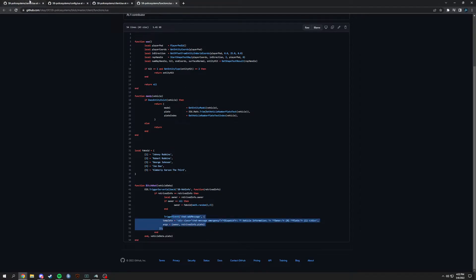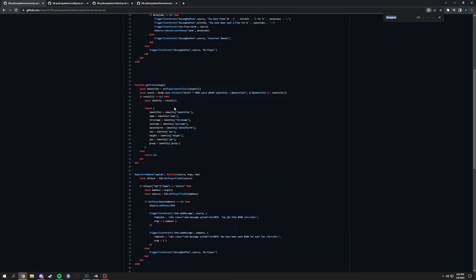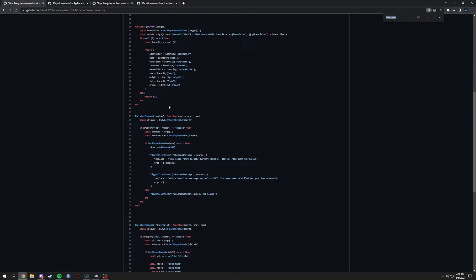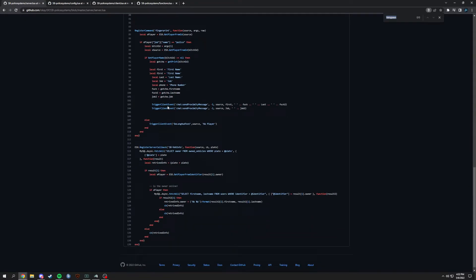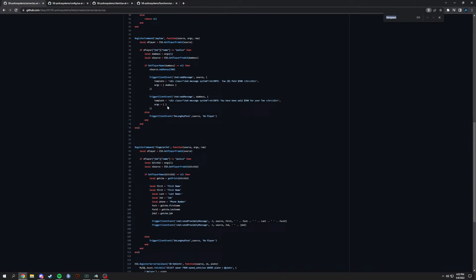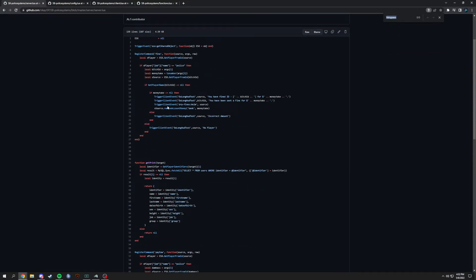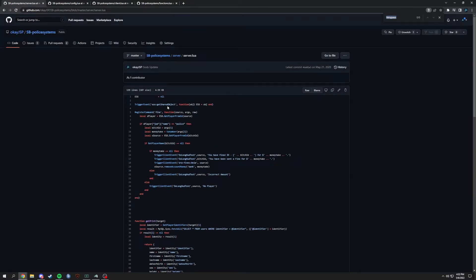Now let's look at the server side. We have server-side functions, and you can see TriggerClientEvent used here as well. You would only use TriggerClientEvent when you are on the server side. If you're on the client side, it's just TriggerEvent. Same thing with server-side: if you have a server-side command, it's just TriggerEvent.